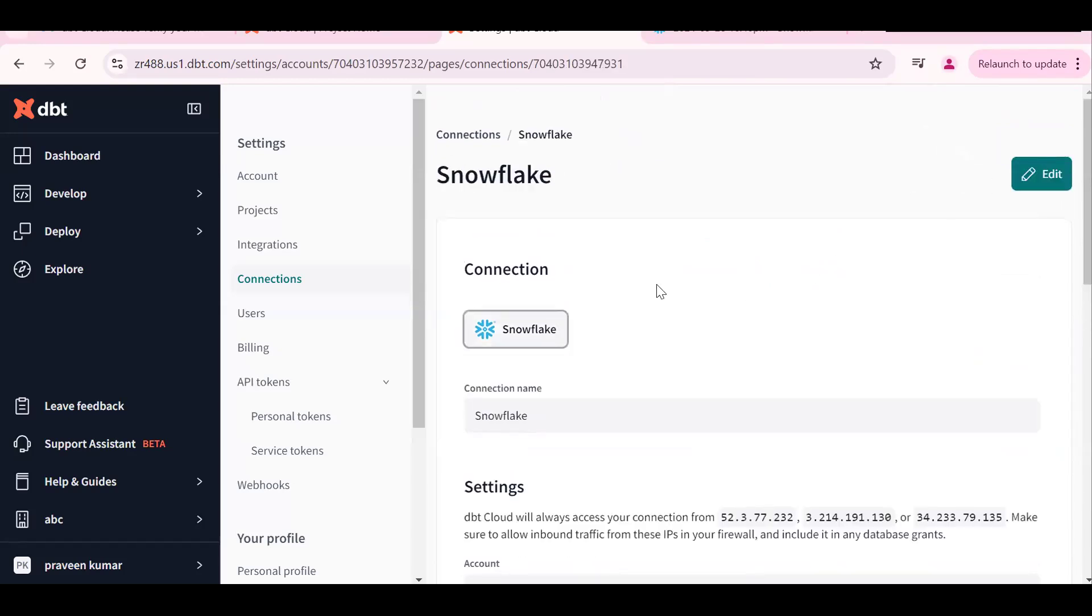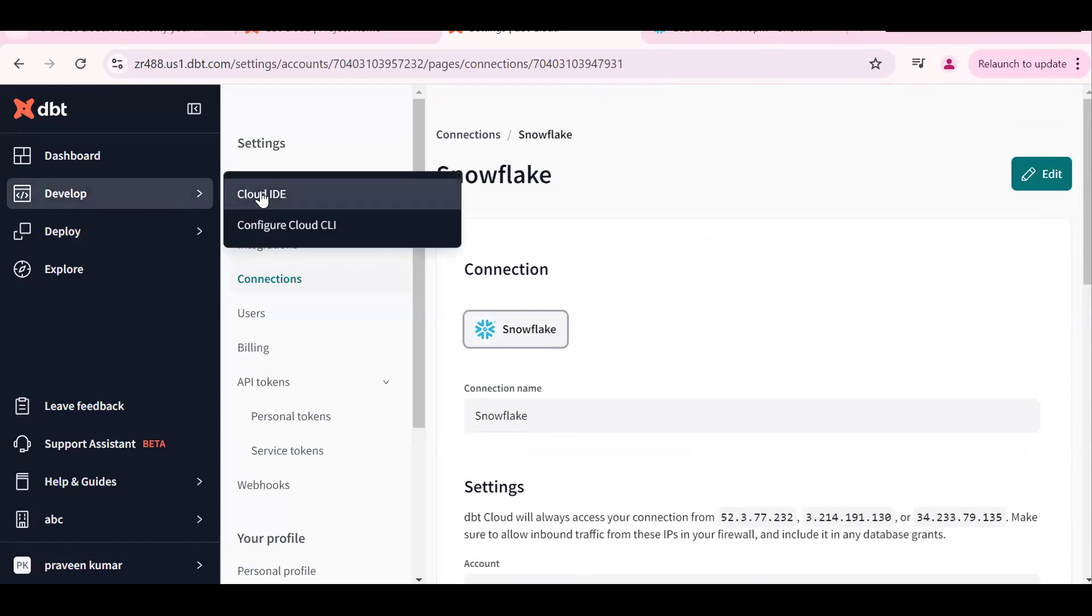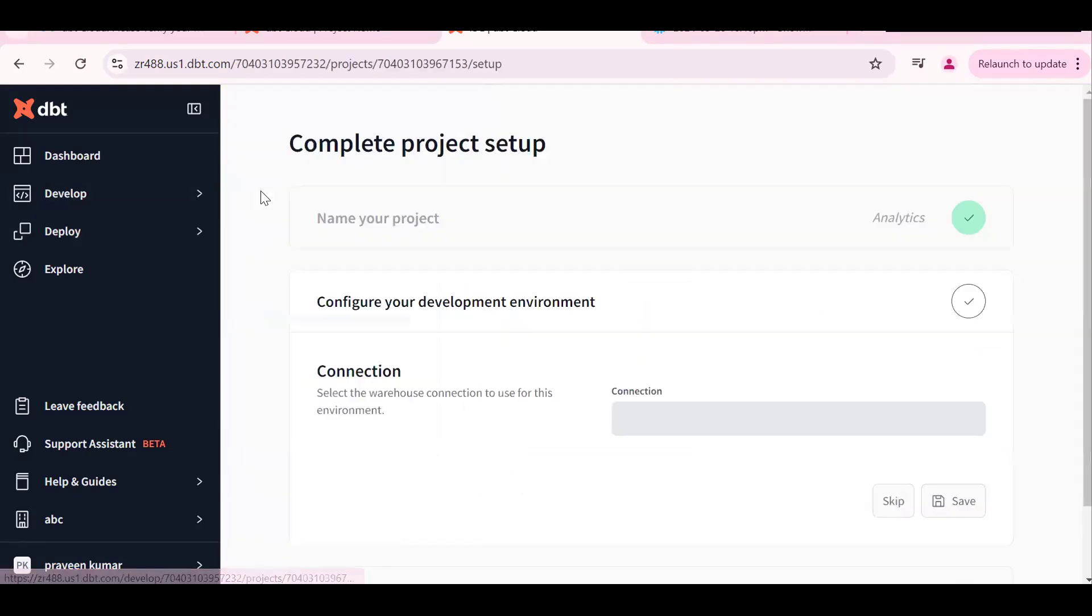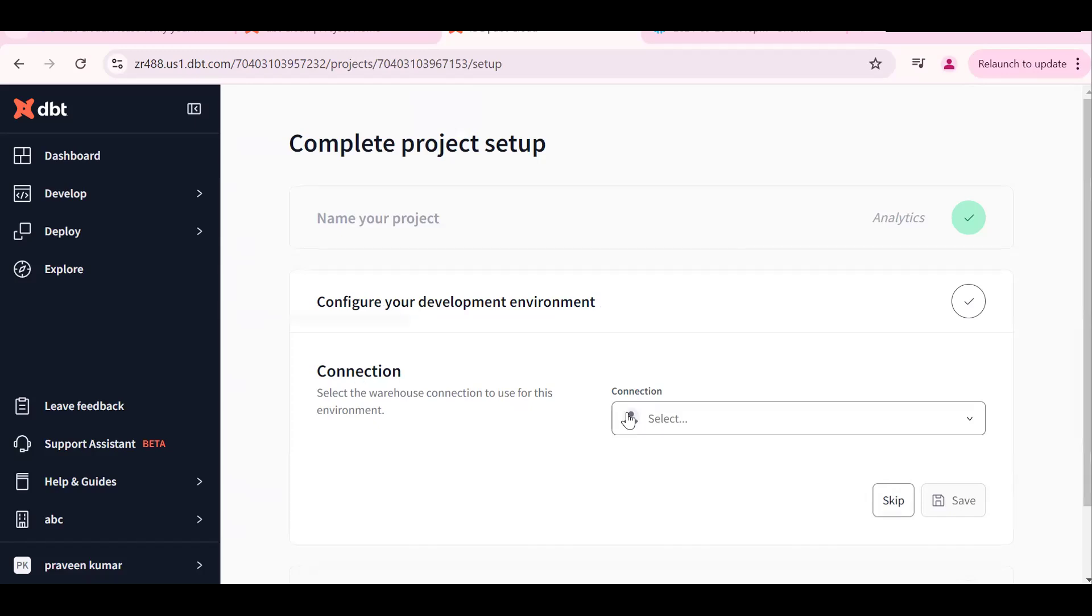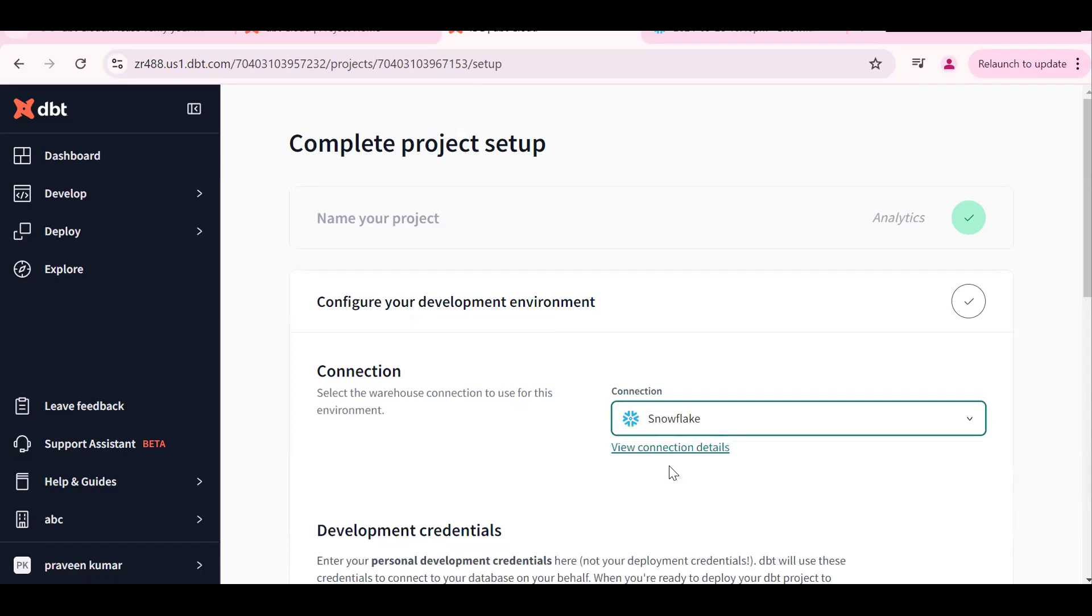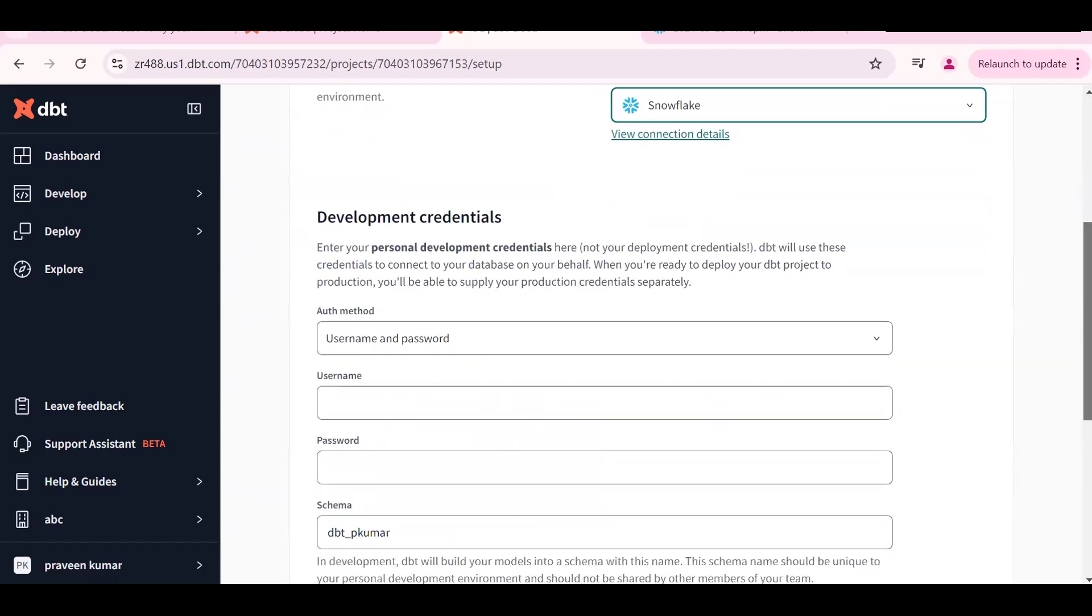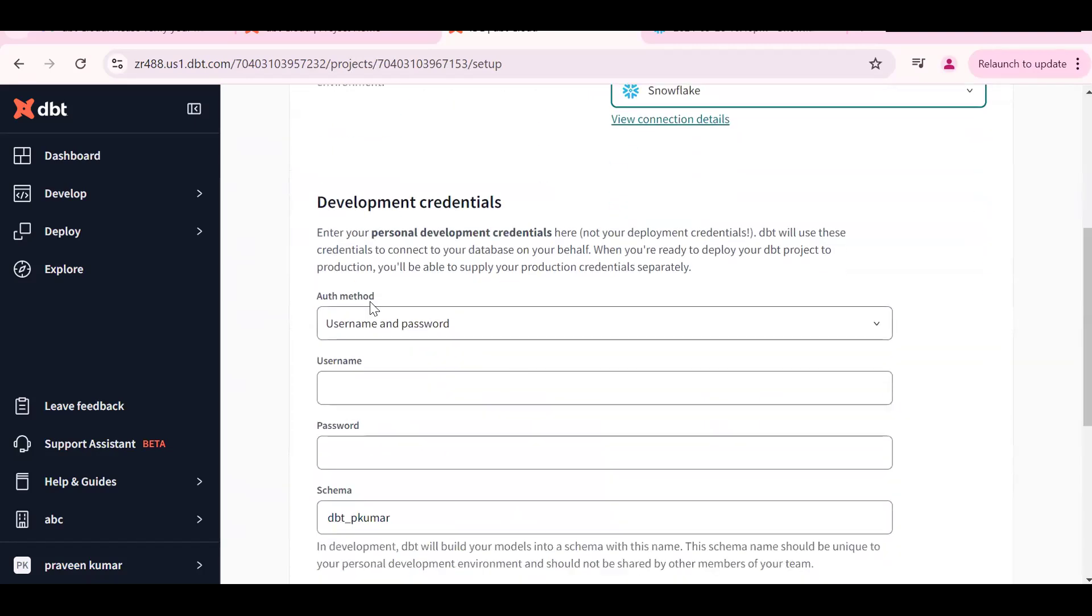Next step is to go to develop Cloud IDE. This is the second step. First one is completed, configure your development environment. Snowflake database has been given. We should select the Snowflake. Scroll down. Username and password - which username and password I should use? Snowflake username and Snowflake password.